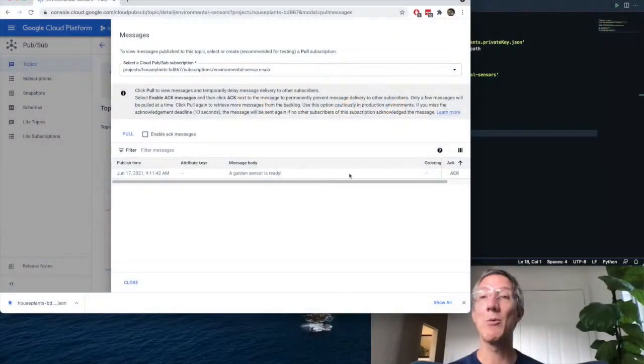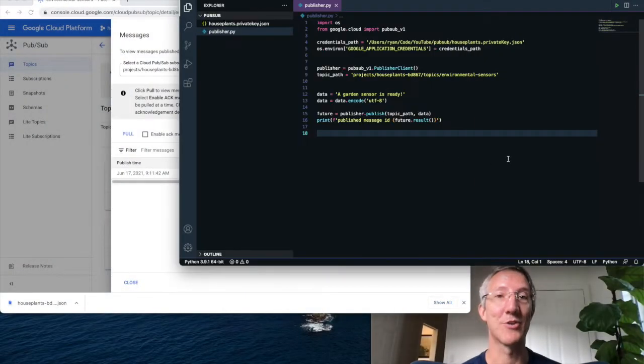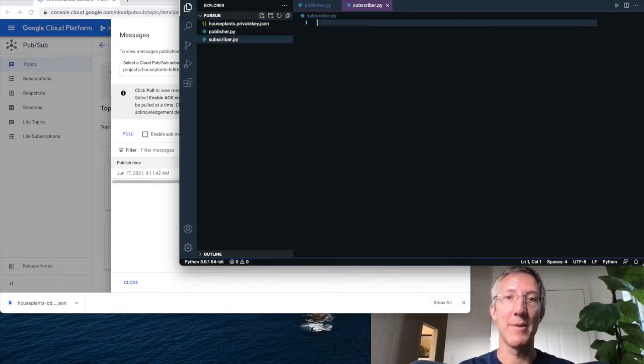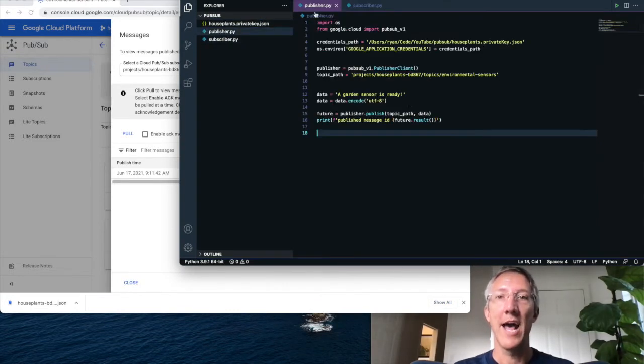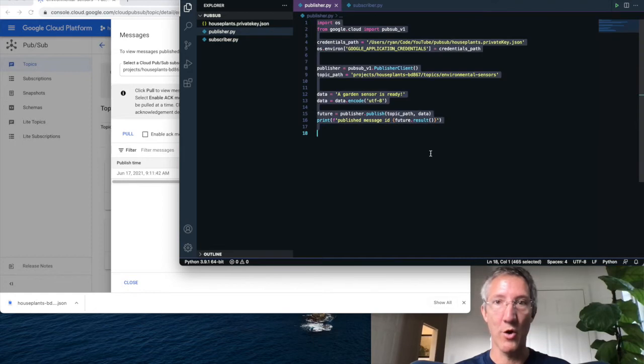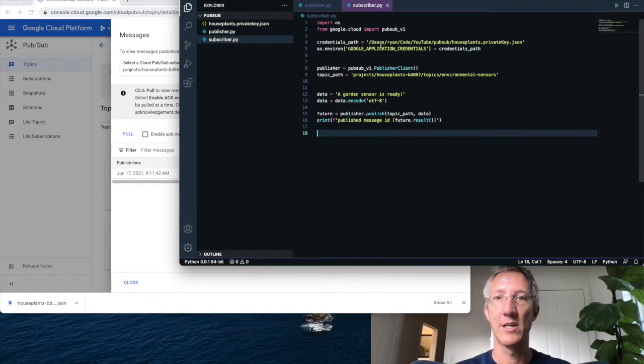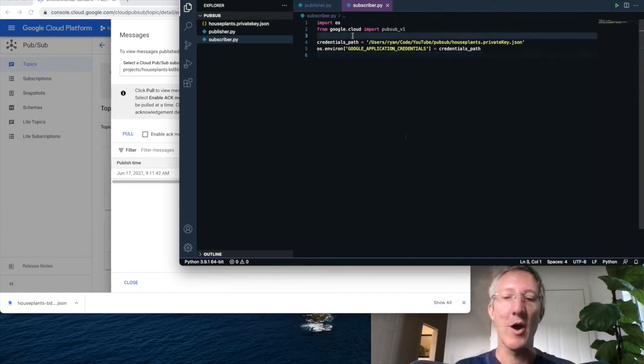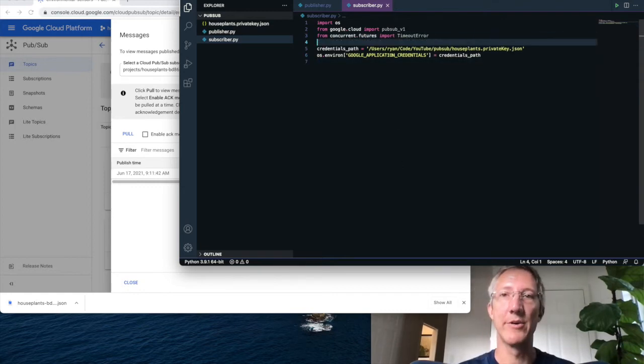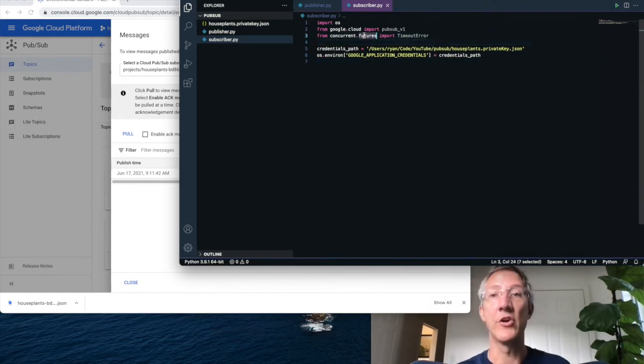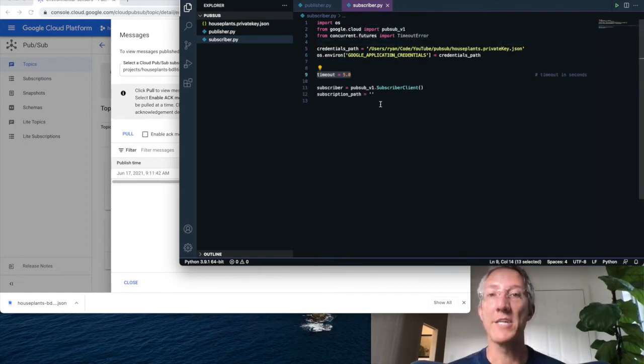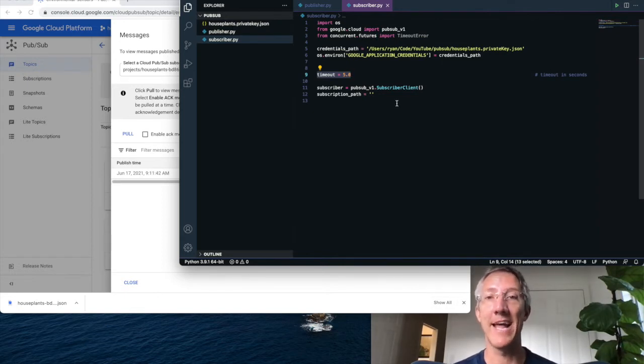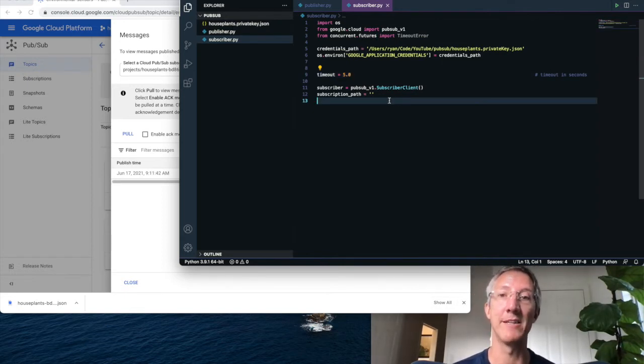Now we'll write the subscriber. So new file, subscriber.py. And we're going to start out with all the publisher code, and delete the publisher elements themselves. Now I'll add one more library, so concurrent futures with timeout. Now I'll tell it how long I want my timeout to be. It'll be five seconds, and I'll also show you how to do this indefinitely.